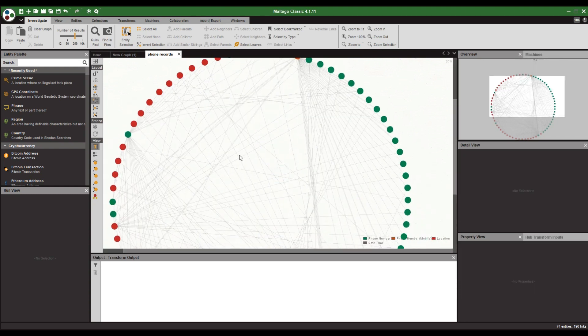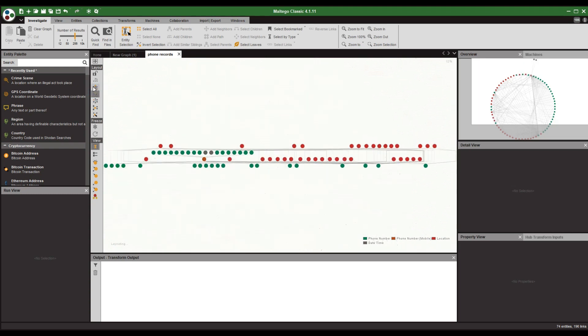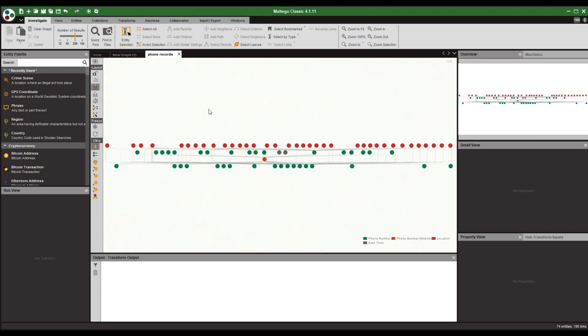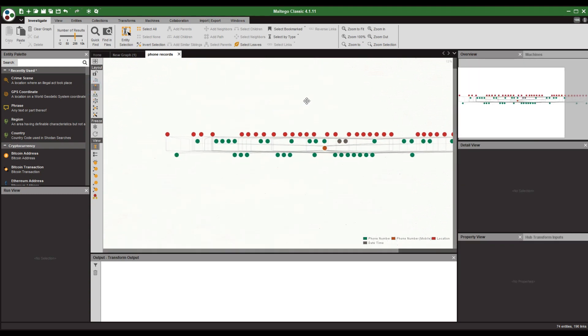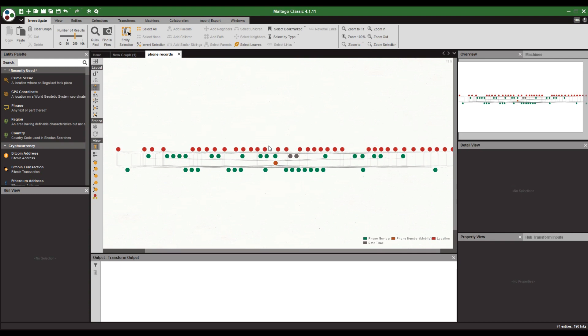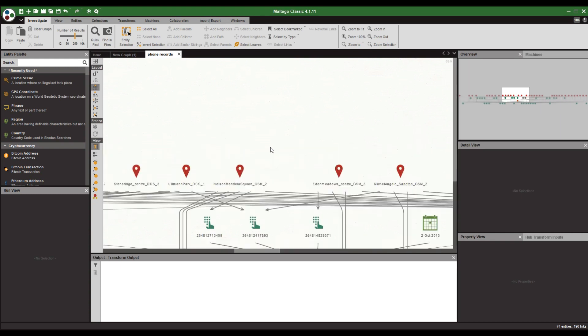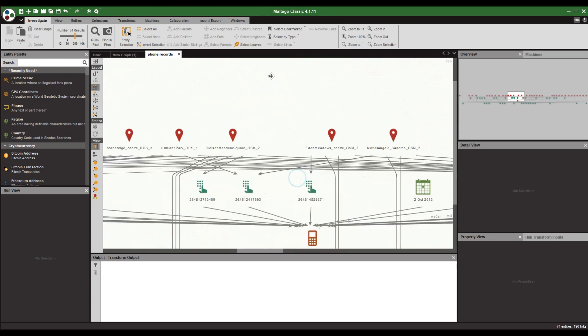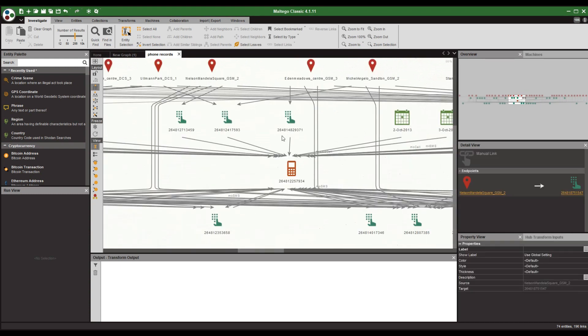I select the hierarchy graph format. This gives us a better presentation of the data. Right in the middle you see our subject's phone, and everything links back towards it.